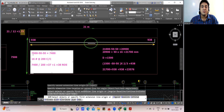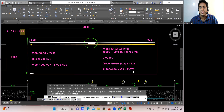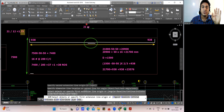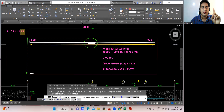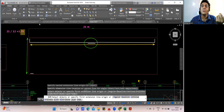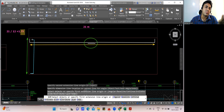So this is how BBS for the raft foundation is done. For the shorter side, if the length is 7,500 mm — which is less than 12 meters — there is no lapping needed. You just place a straight bar. This is the shorter-span bar, and here there won't be any lapping.